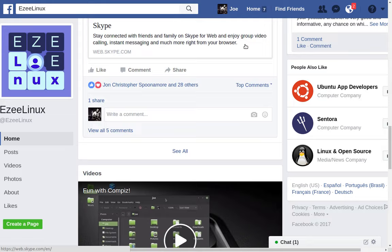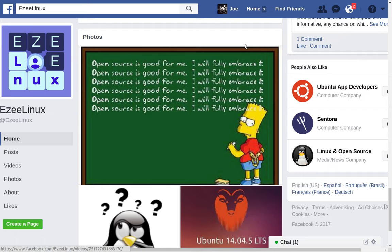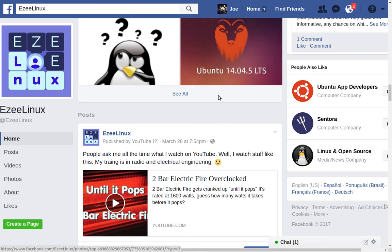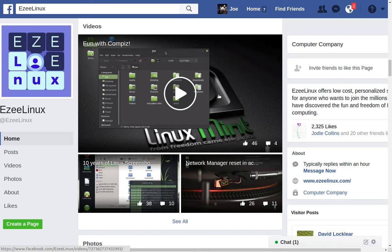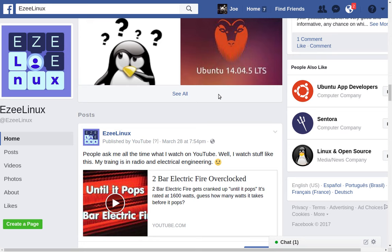I really don't like the fact that Facebook is doing it this way. You're scrolling down through the page and then it shows all the photos and videos shared on the page. Just do the posts.